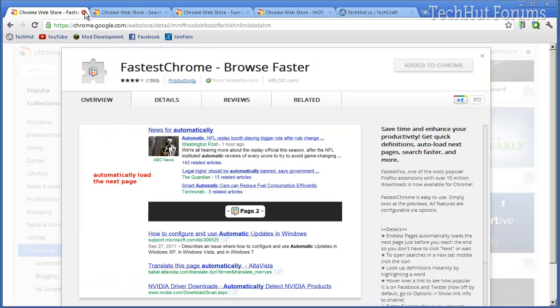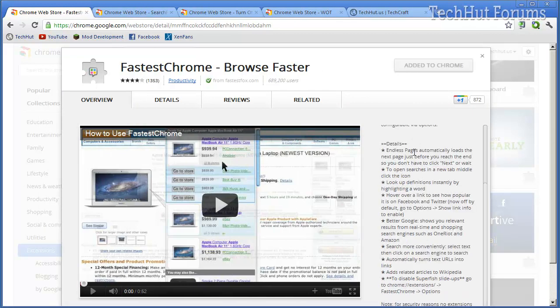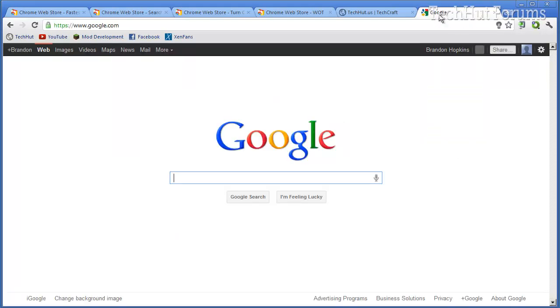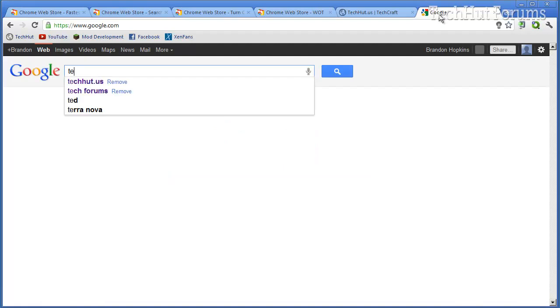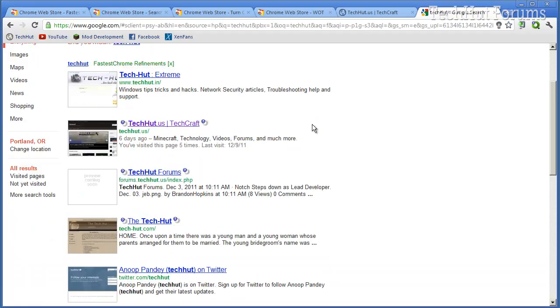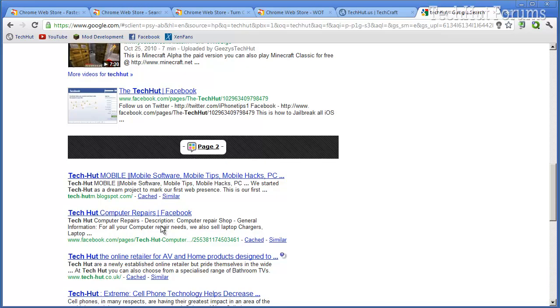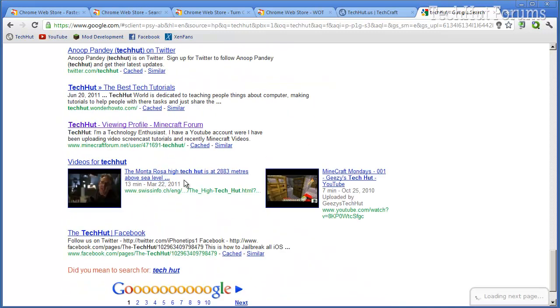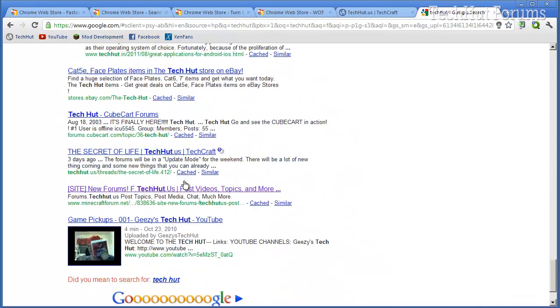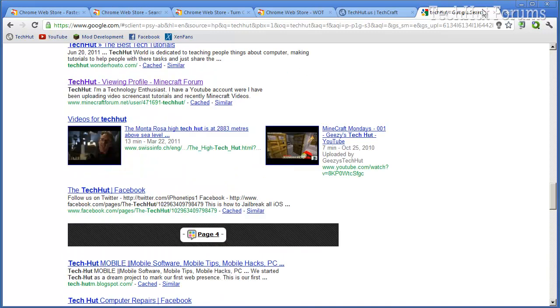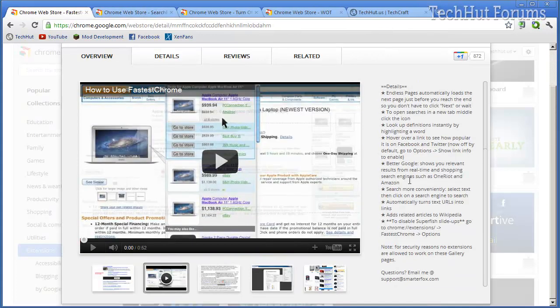The next one is the fastest Chrome. Browse faster, it adds things such as the page automatically loading the next page just before you reach the end, so you don't have to click next. Now that's a Google thing, for example. If I go to google.com and I want to Google something such as TechHut, I can then scroll down, and instead of saying 2 and me having to click next, this plugin automatically goes down to 2, and it keeps going to 3, 4, 5, etc. It does not just do that, it does some other things,